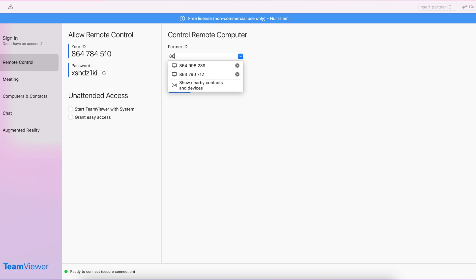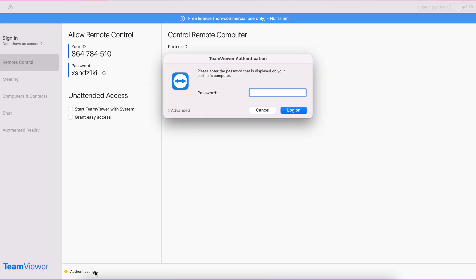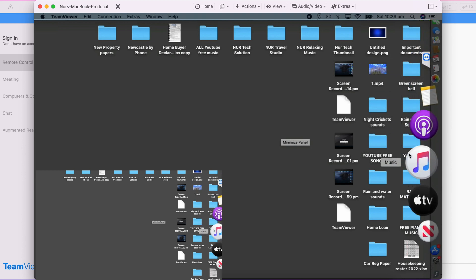Now I'm going to put my second computer's ID into my first computer. This is the ID — enter it and then continue. When you continue, it will ask for the partner's password. You need to know the password from your partner's computer. Enter the password — make sure you don't give this password to other people or it will be a problem. Put in the password and log in.